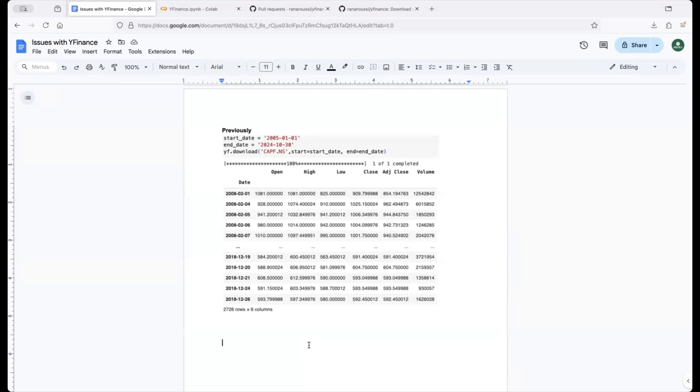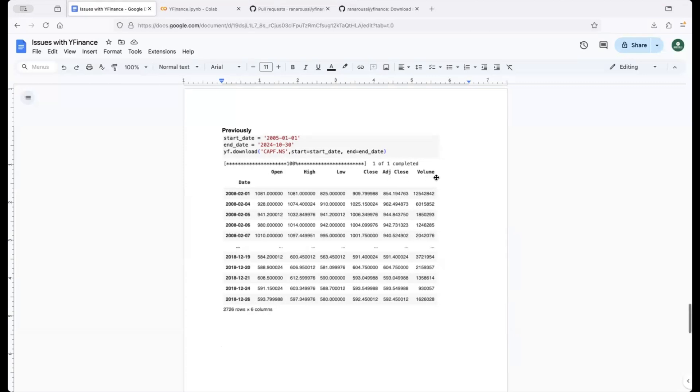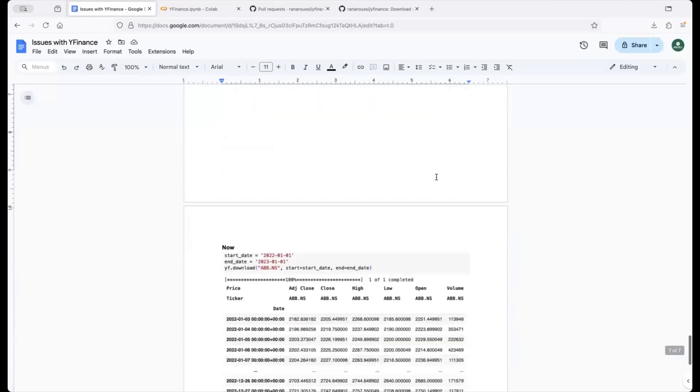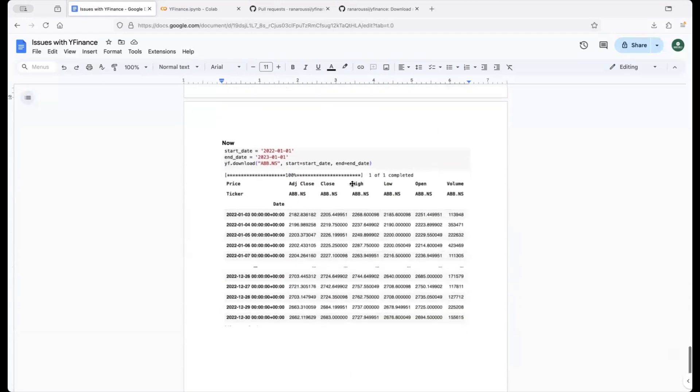A few days ago if you have downloaded a stock data from Yahoo Finance you would have received data in this format right so if you see you will see date as an index and you'll see open high low close adjusted close and volume as its columns but lately what you're seeing is along with all other columns that I just discussed you will see this ticker symbol being repeated multiple times.